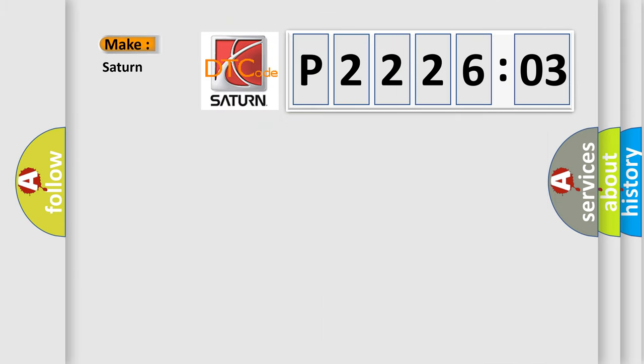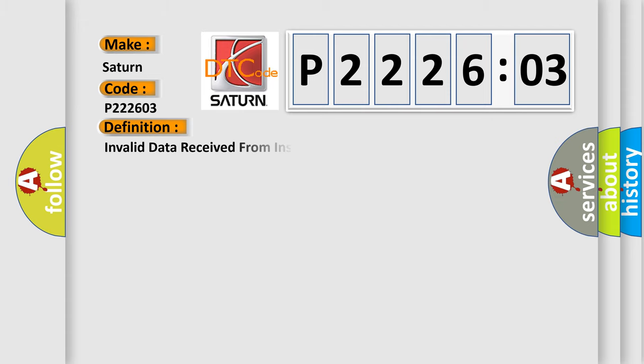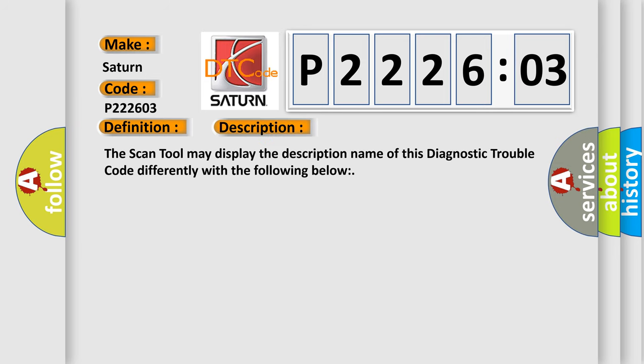So, what does the diagnostic trouble code P222603 interpret specifically for Saturn car manufacturers? The basic definition is: Invalid data received from instrument panel cluster control module. And now this is a short description of this DTC code.